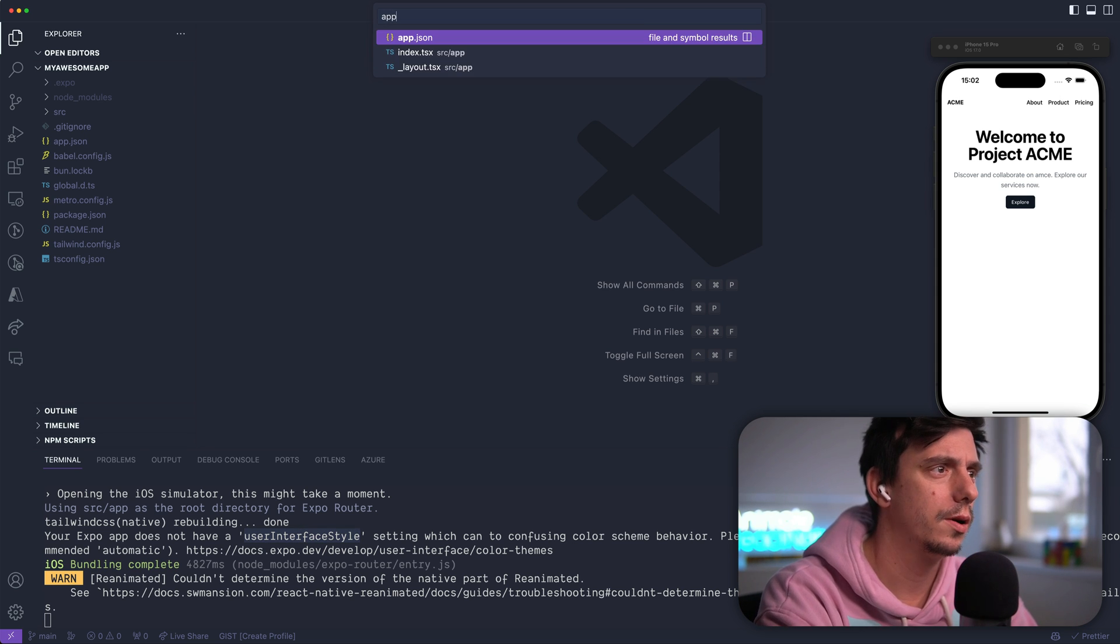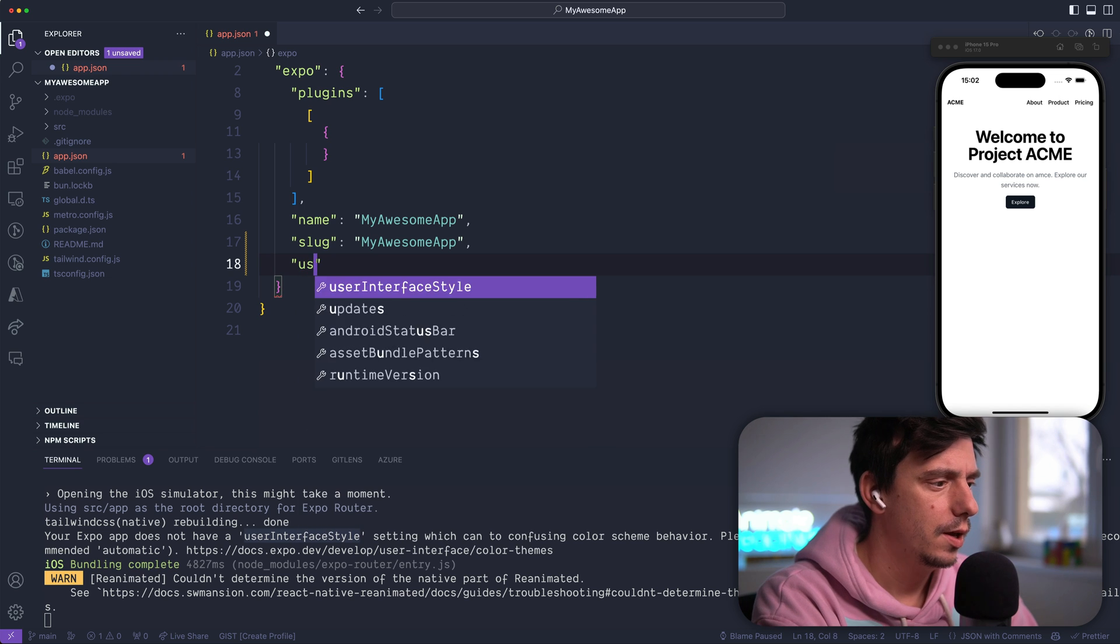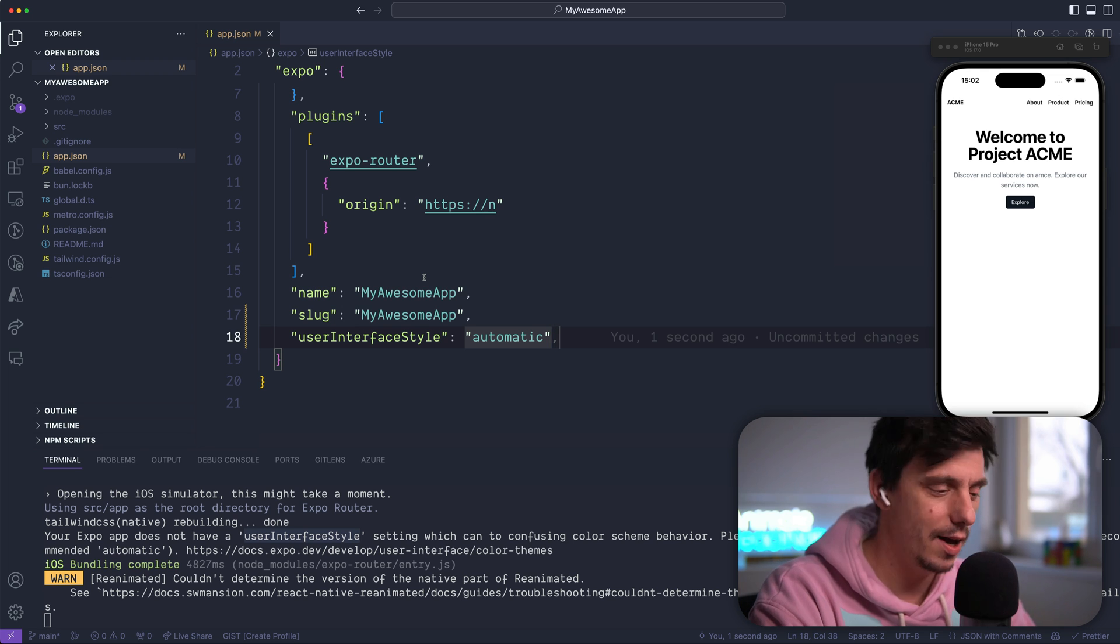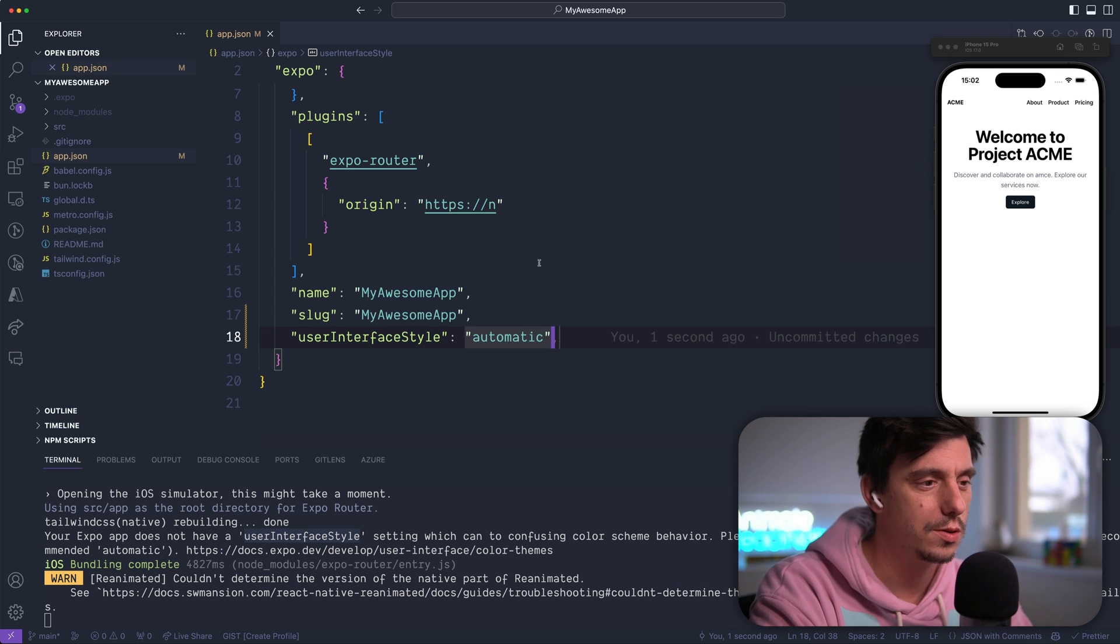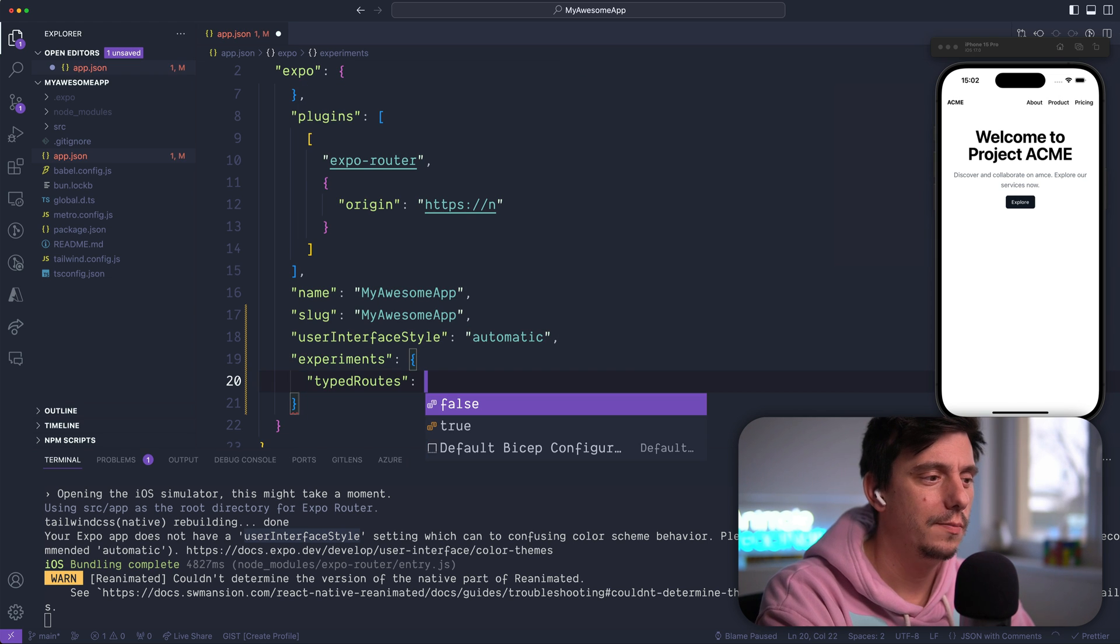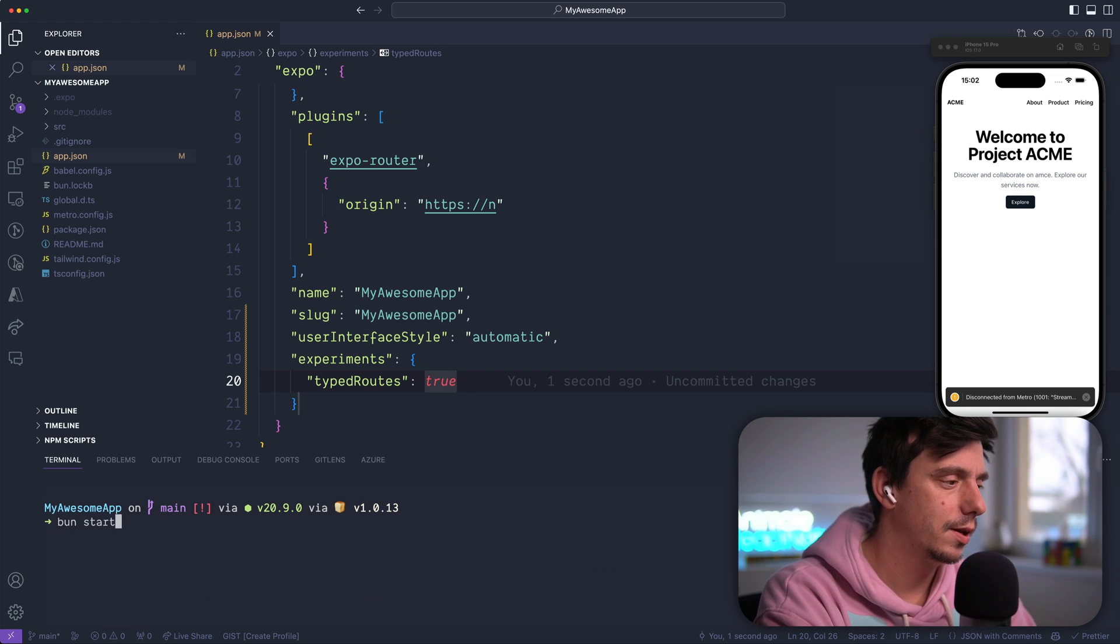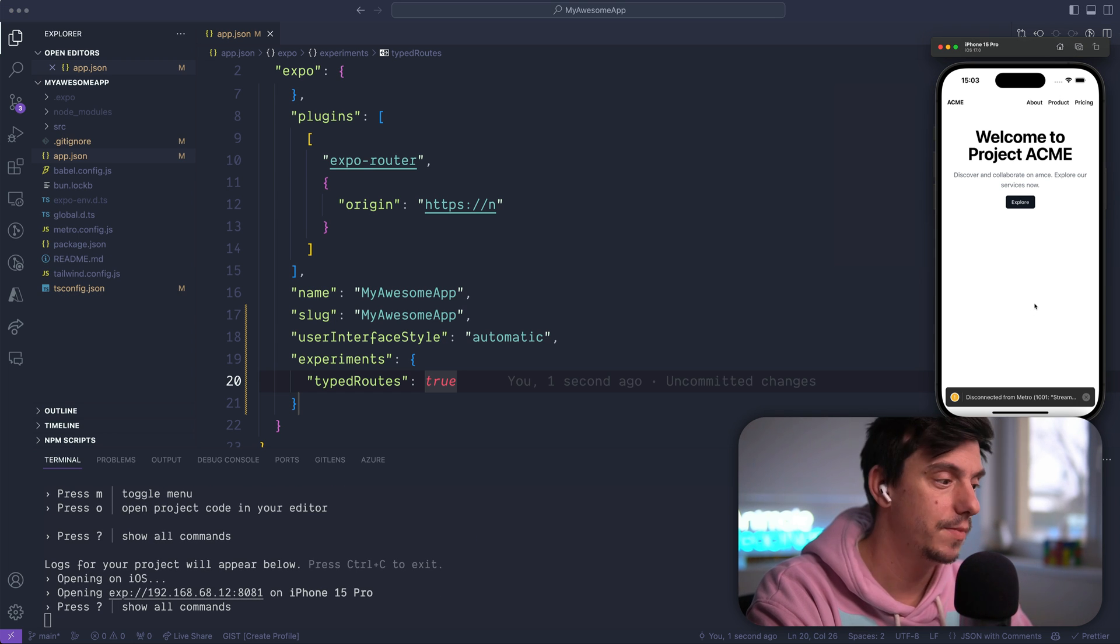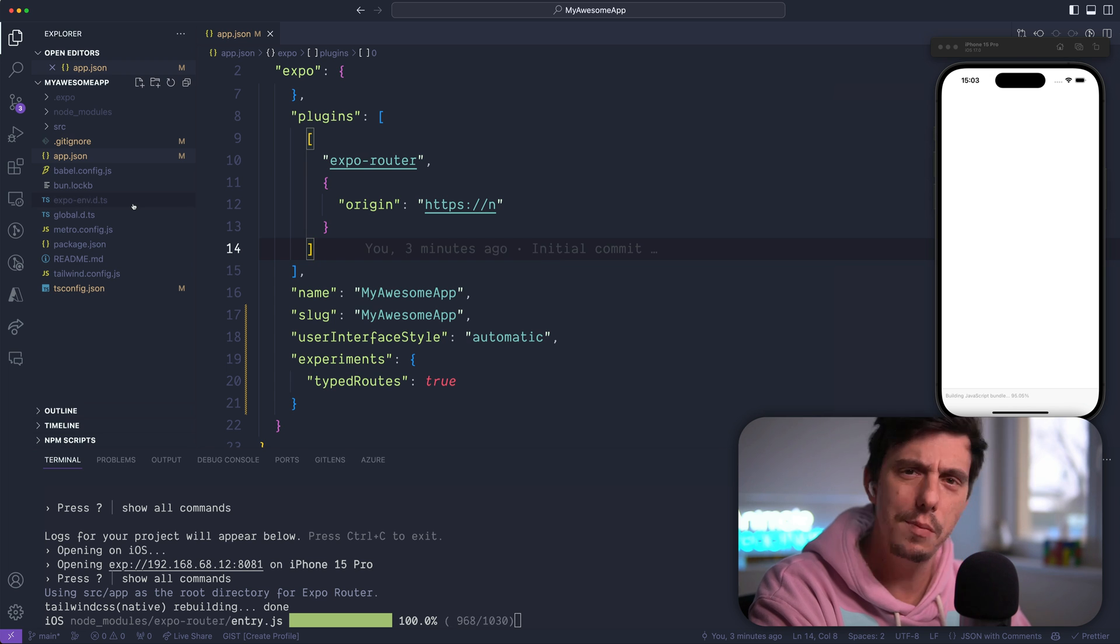So if I open the app.json and go down here, I can add the user interface style and add it automatic and on top of that, because I am in Expo Router V3 world, I know that I have access to some experimental things and that's the typed routes. So if I go to experiments, I can enable the typed routes. So hit save, stop the server and run it again with clear just to ensure that everything is up-to-date. Now press I, open the simulator. Nothing should happen here, but there are no errors and now we have some typed routes.